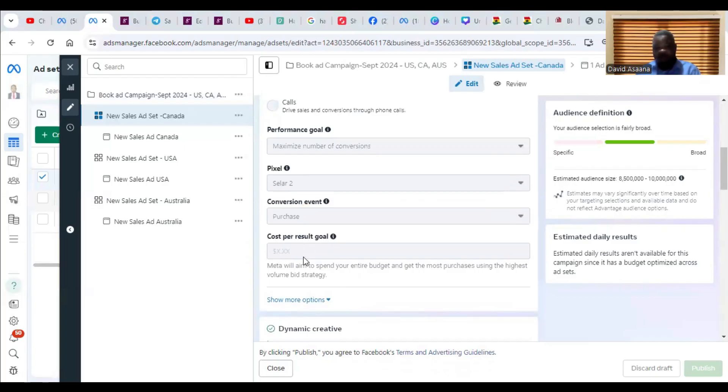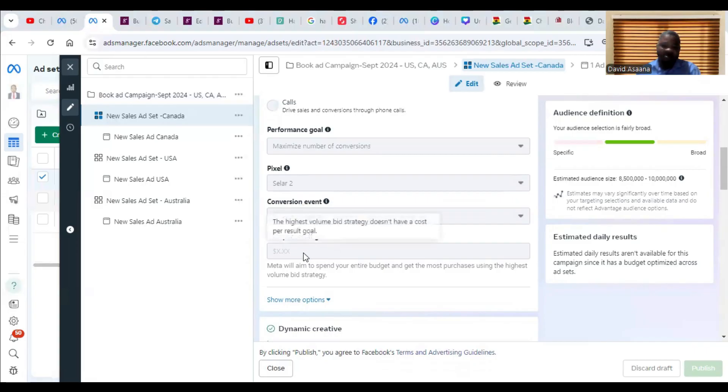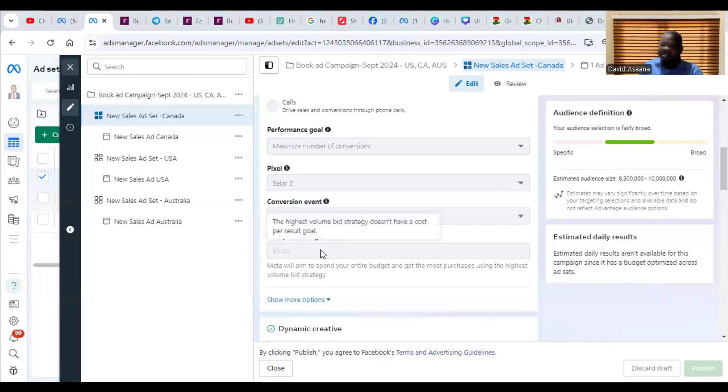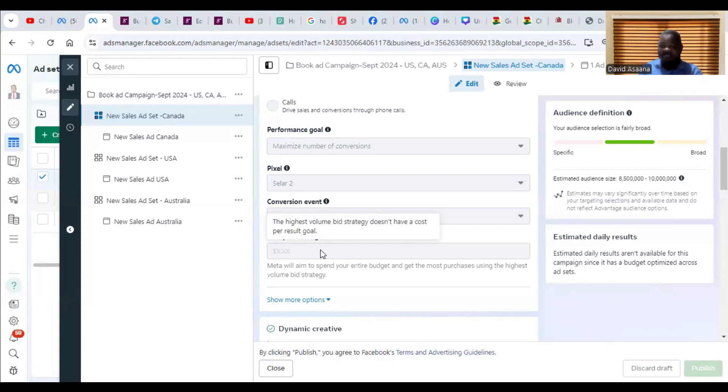Some of you choose a cost per result goal. For example, you are bidding for a certain amount. Say this one is purchased, so let's say I am bidding for three dollars for a purchase. If I'm telling Facebook that they should not let a cost per sale or per purchase be higher than three dollars, but my other colleagues or my competitors who are also bidding for the same goal in the same industry are bidding for something higher than that, then it means it is going to cost me more than that.